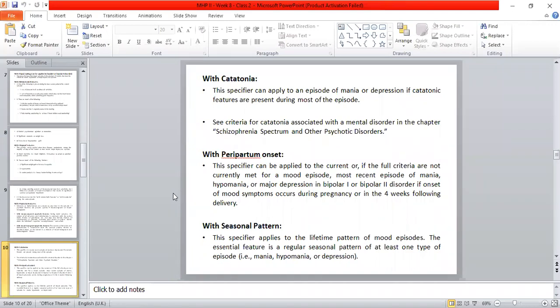The last specifier is seasonal pattern. Students may already have a sense of what seasonal pattern means — it refers to specific months or days when depression or mania symptoms appear without any external event or reason. This specifier applies to the lifetime pattern of mood episodes, and the essential feature is a regular seasonal pattern of at least one type of episode.